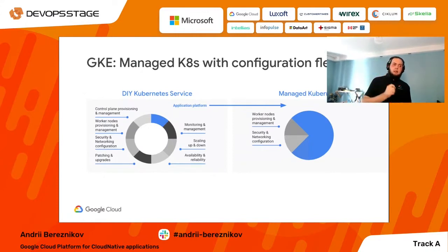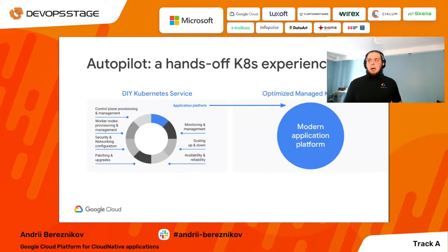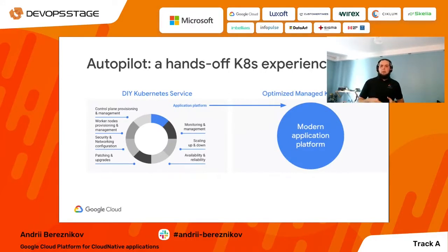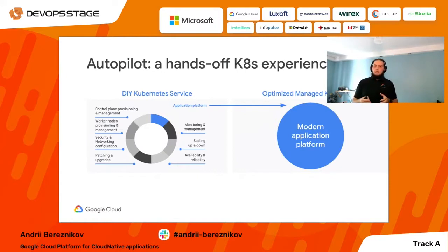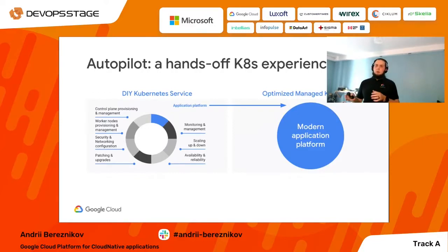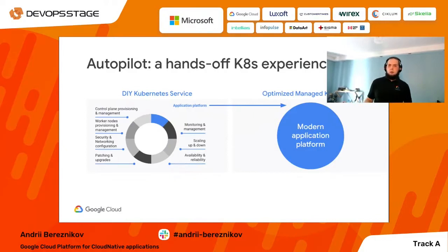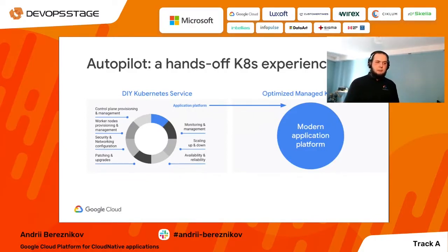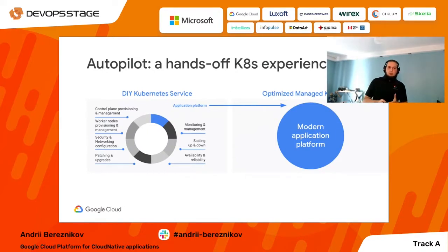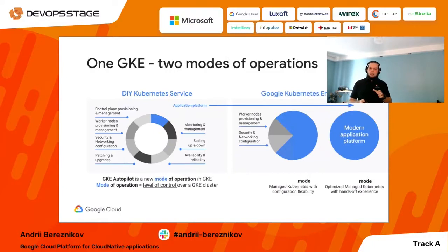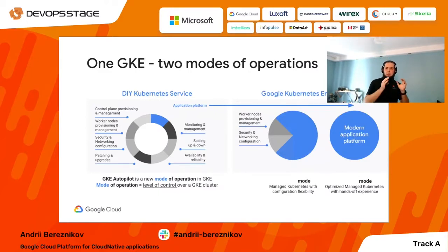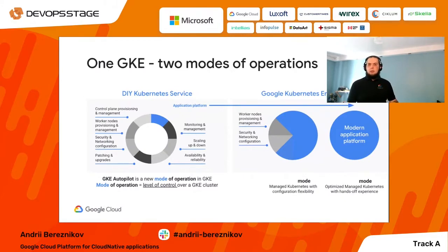With GKE Autopilot, we introduced basically the next level of managing GKE clusters. We cover autoscaling fully on our side, as well as networking, load balancing, and all this managed by our SREs. GKE Autopilot is not replacing GKE Standard — you still can work with the traditional GKE standard mode. Autopilot is simply another way to work with your Kubernetes clusters, and we are not going to sunset GKE standard deployments.